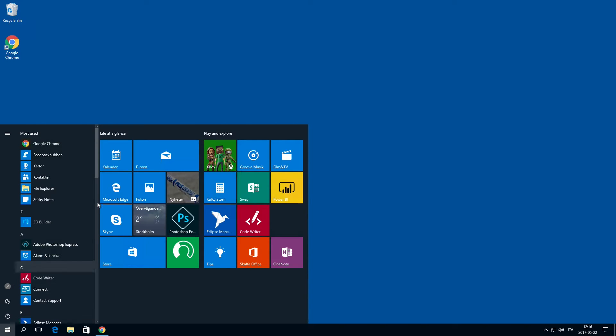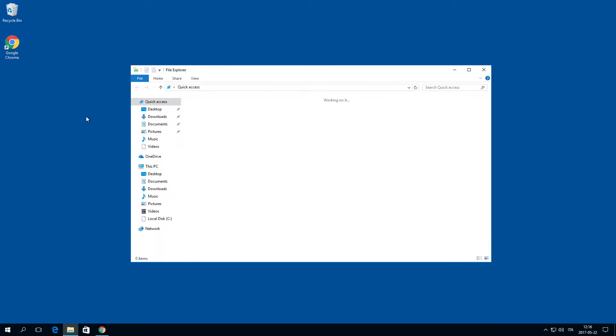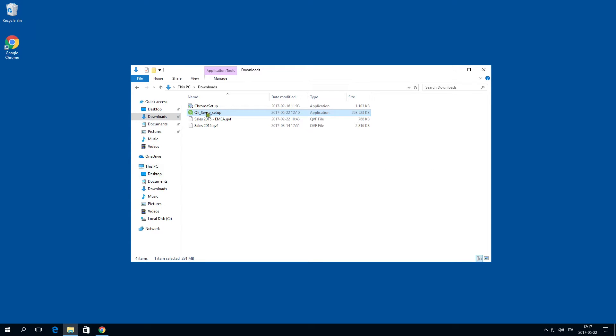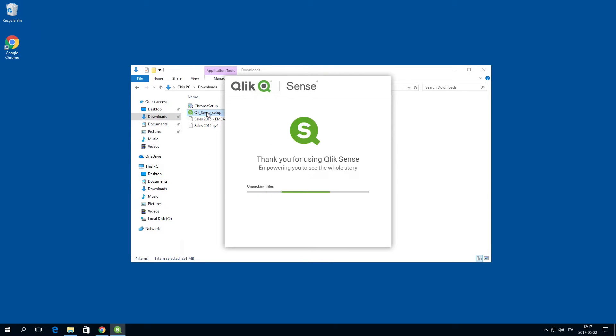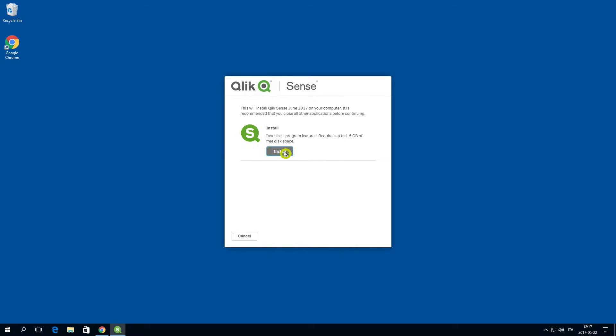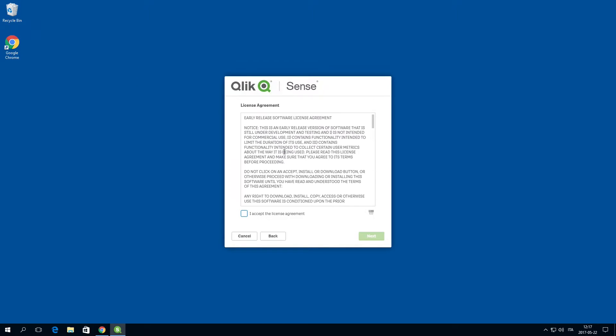Before you install Qlik Sense you will need to log into a server with administrator rights. Next, run the setup file you downloaded and follow the installation steps.